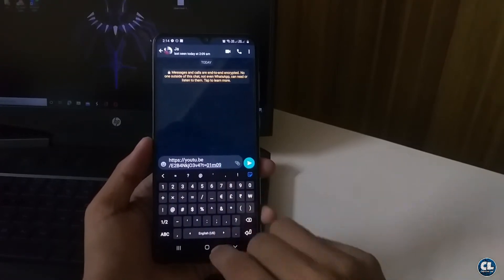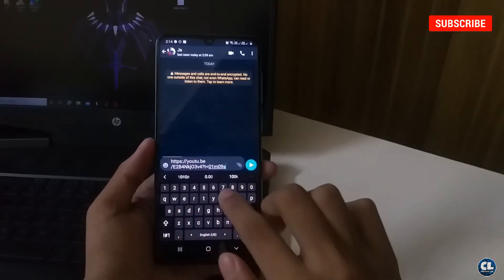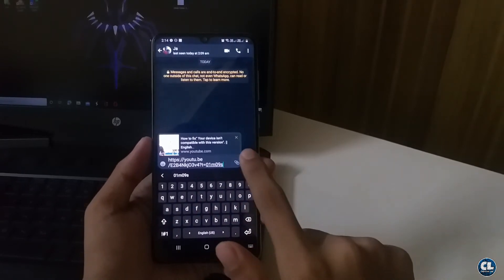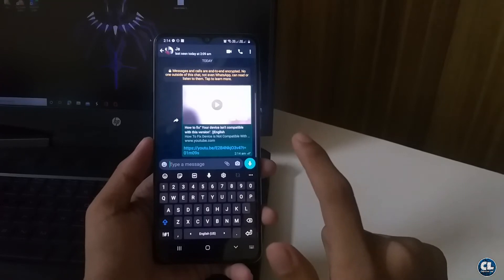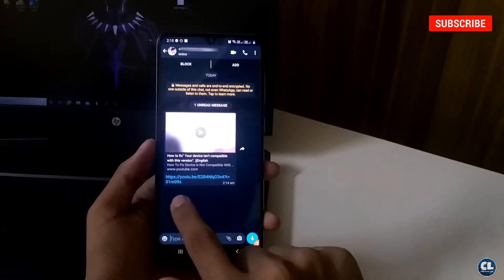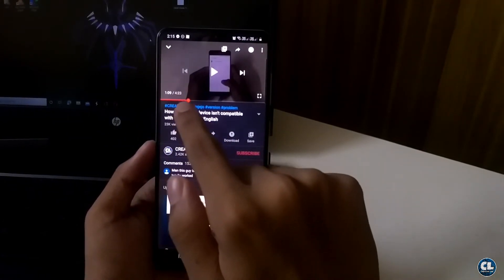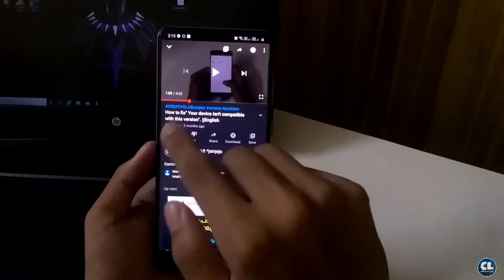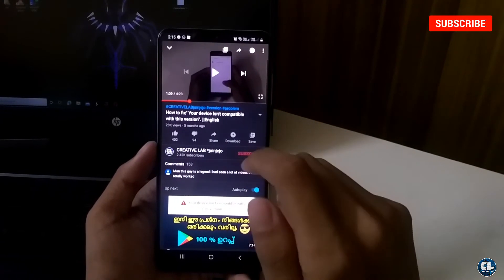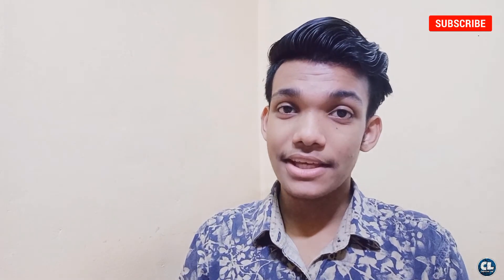Without leaving any space after the link, type question mark, T equals, then type the time duration. Click send. Once the receiver clicks on the link containing the code, the video will start playing from the time duration mentioned in the link. Using this, you can either save others' time or surprise your friends by having the video start from the middle.